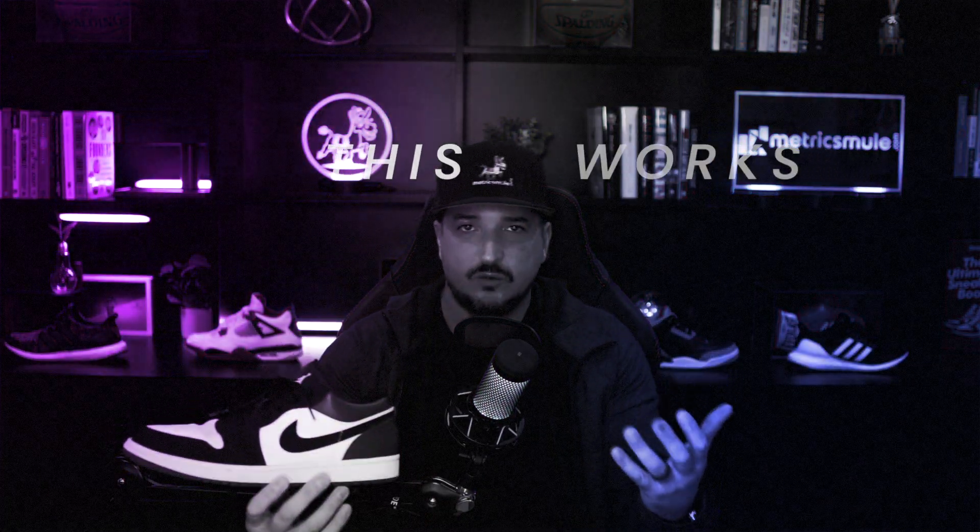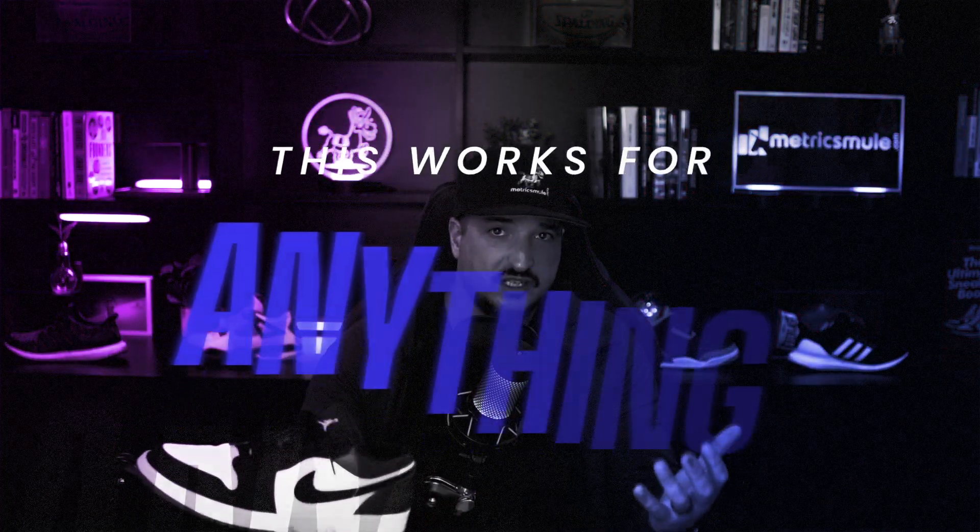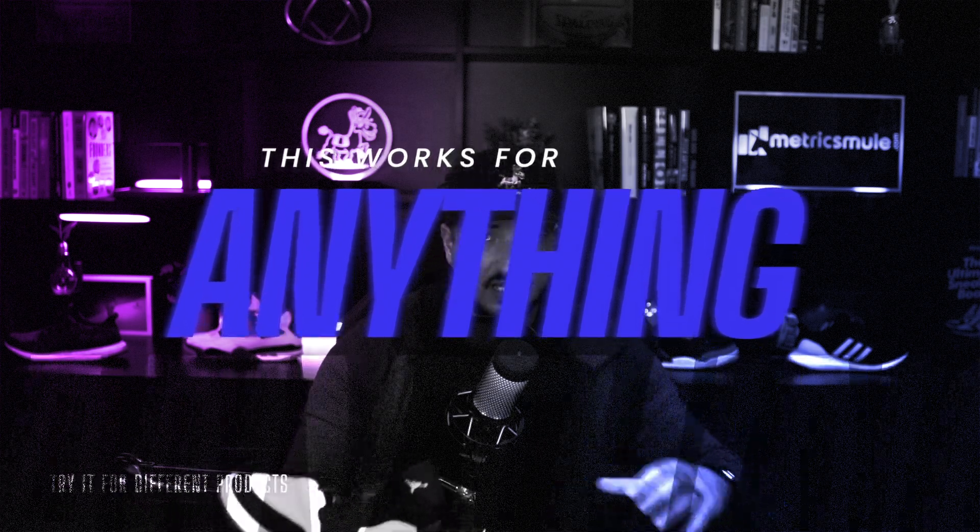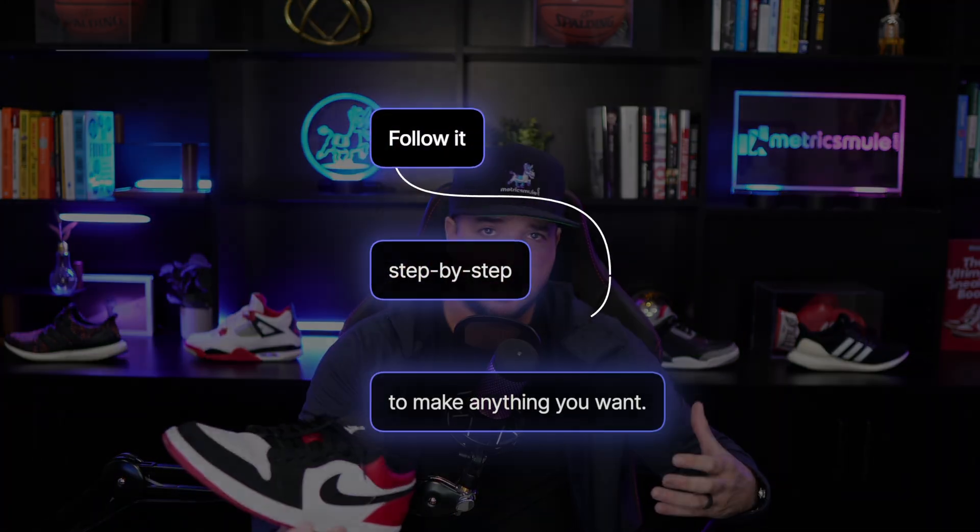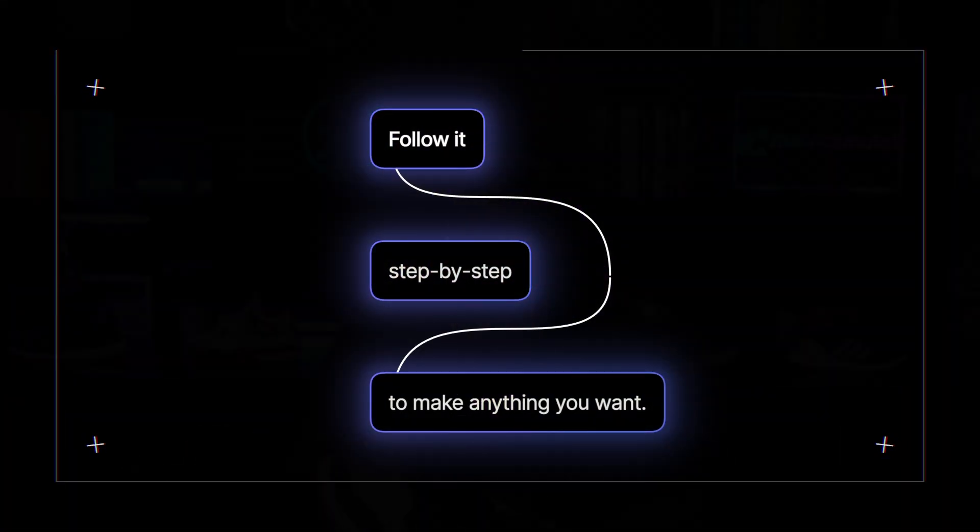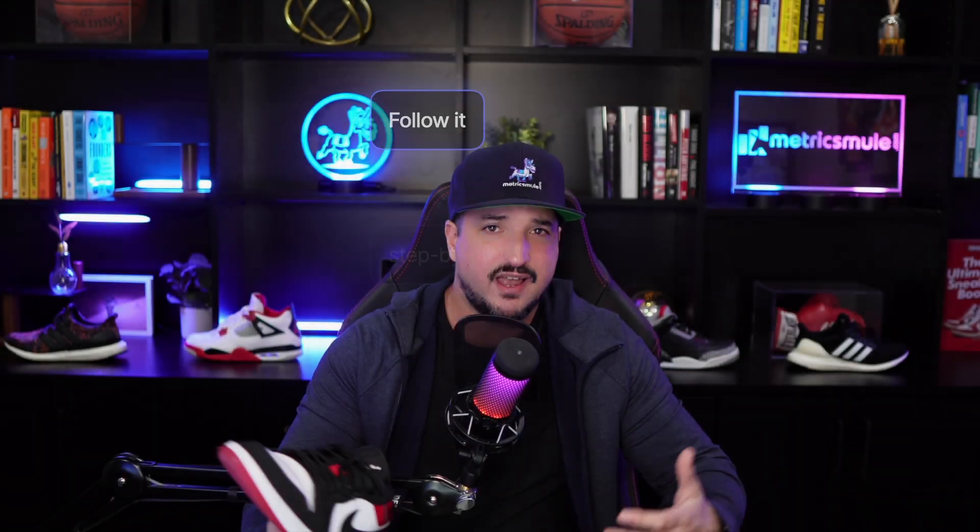And what's even better is that this doesn't only work on shoes either. Once I take you through the process and show you these examples, follow it step by step.